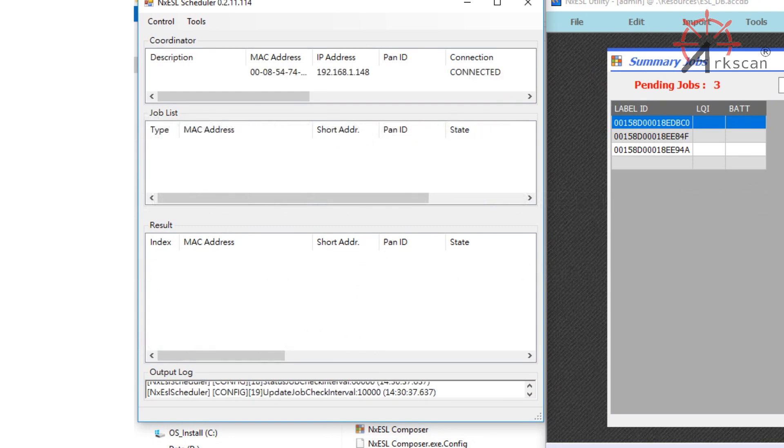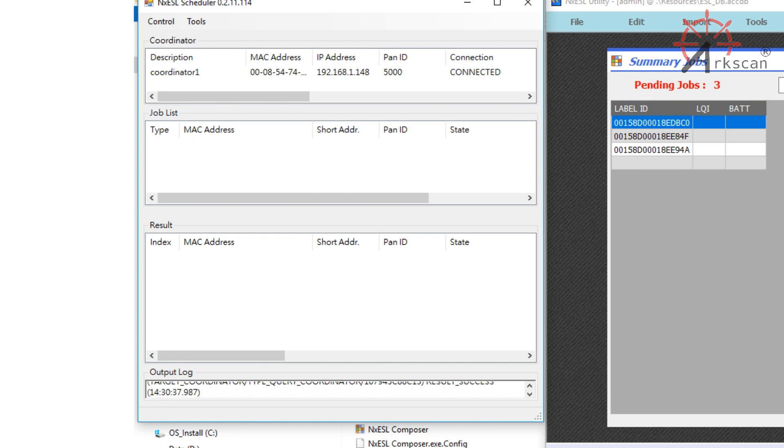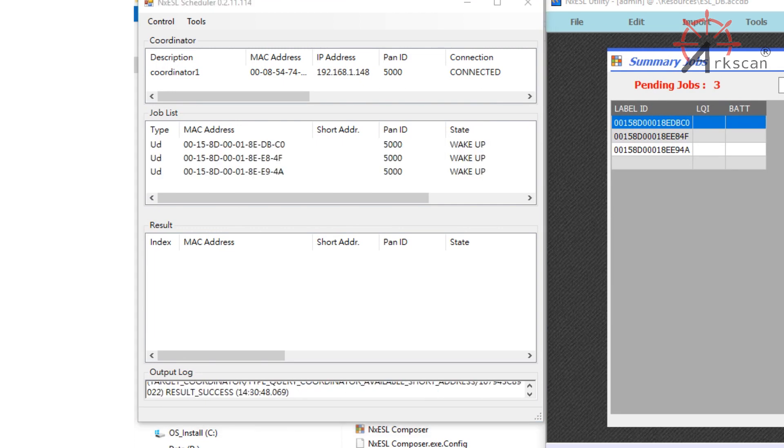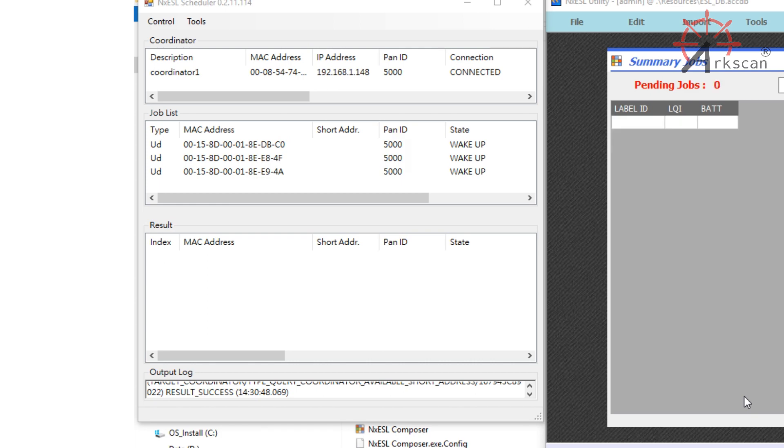Once it connects, you should be able to see that it appears in your list of coordinators. Shortly afterwards, it should automatically detect and update the contents of your shelf labels. This can take another 15 minutes, but you can monitor the progress of the updates in real time from the scheduler.